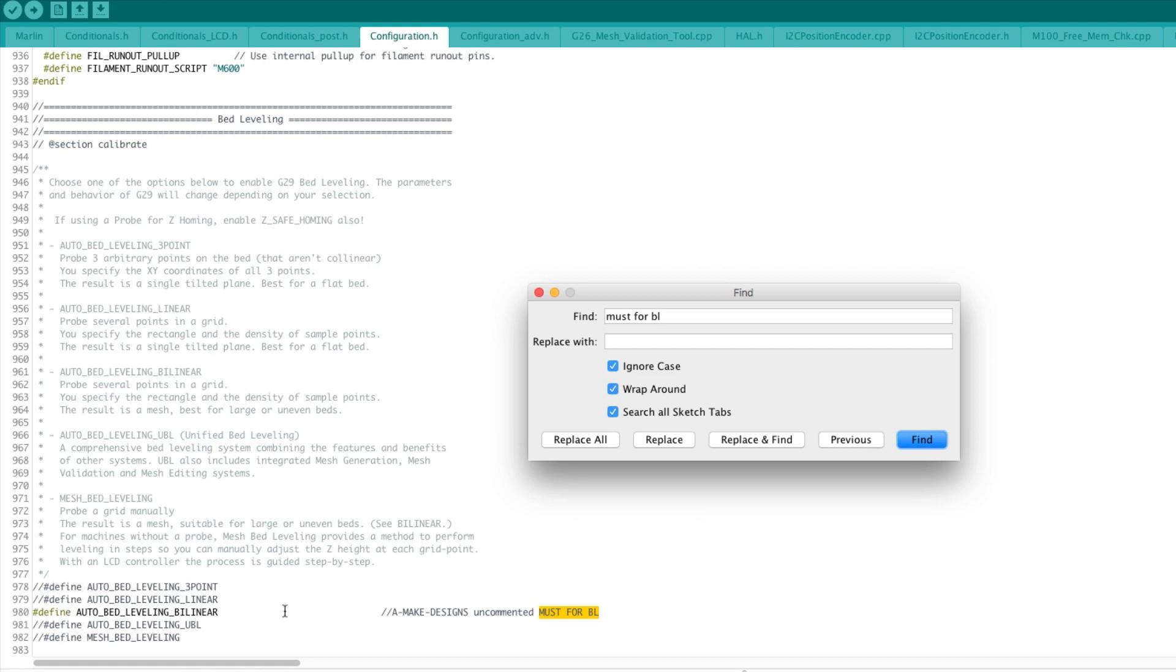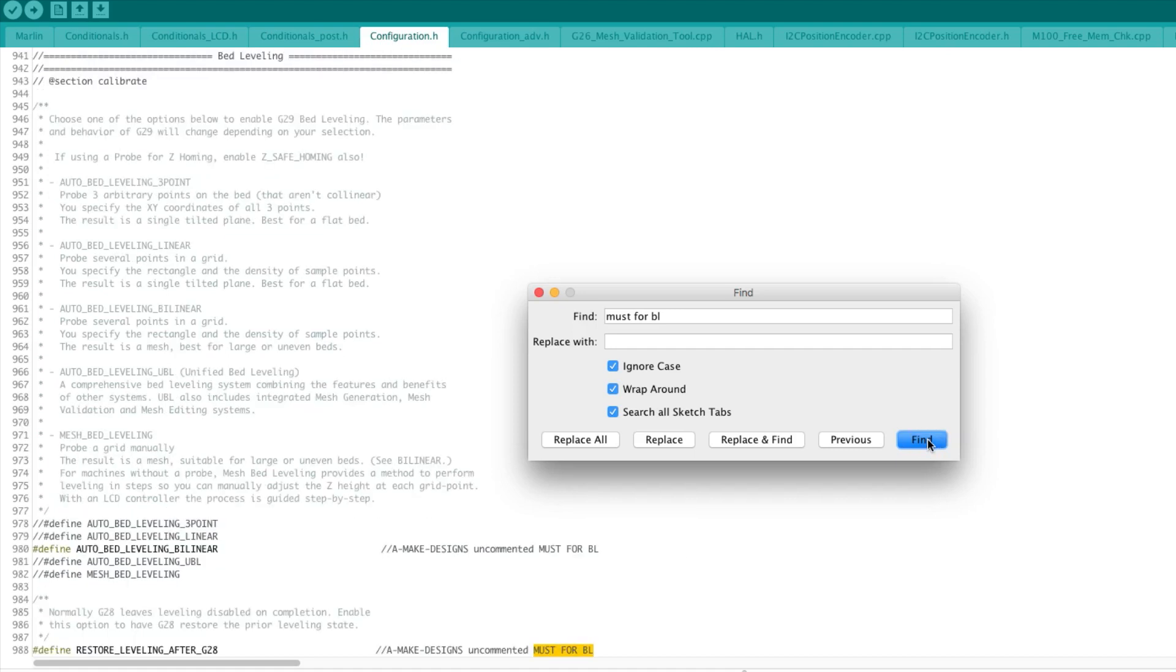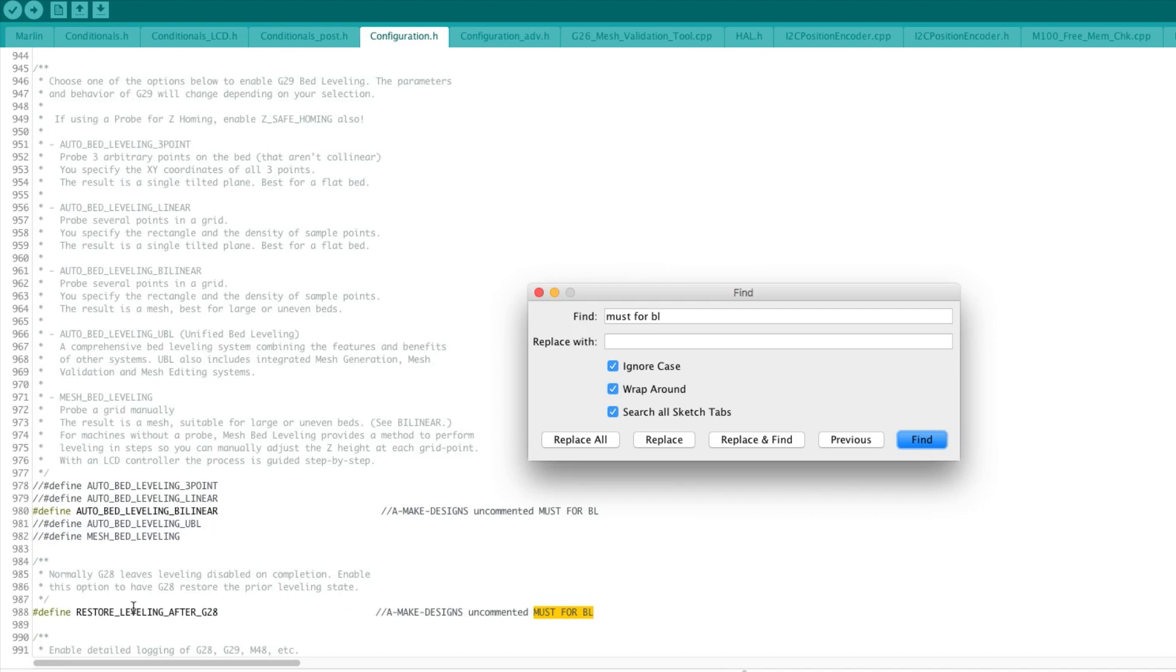Next one, auto bed leveling. Of course you're going to uncomment that and we are going to use the bilinear function. You have others as well but again this is a good compromise with the limitations that we have in our board. Restore leveling after G28. Normally G28 leaves leveling disabled on completion. We want to enable this to have G28 restore to prior leveling state, so we uncomment that one.